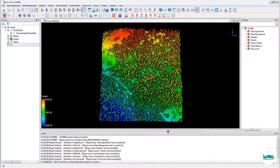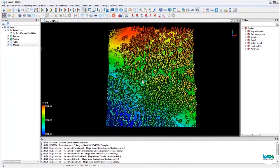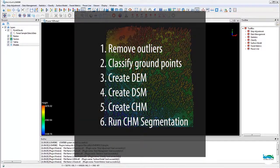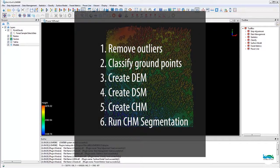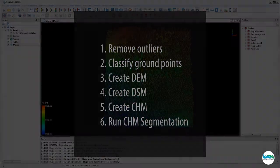As an overview, to perform the CHM-based tree segmentation, we'll first need to remove the outliers, then we'll have to classify the ground points, and then we'll generate the DEM, DSM, then CHM, and finally run the actual CHM segmentation.